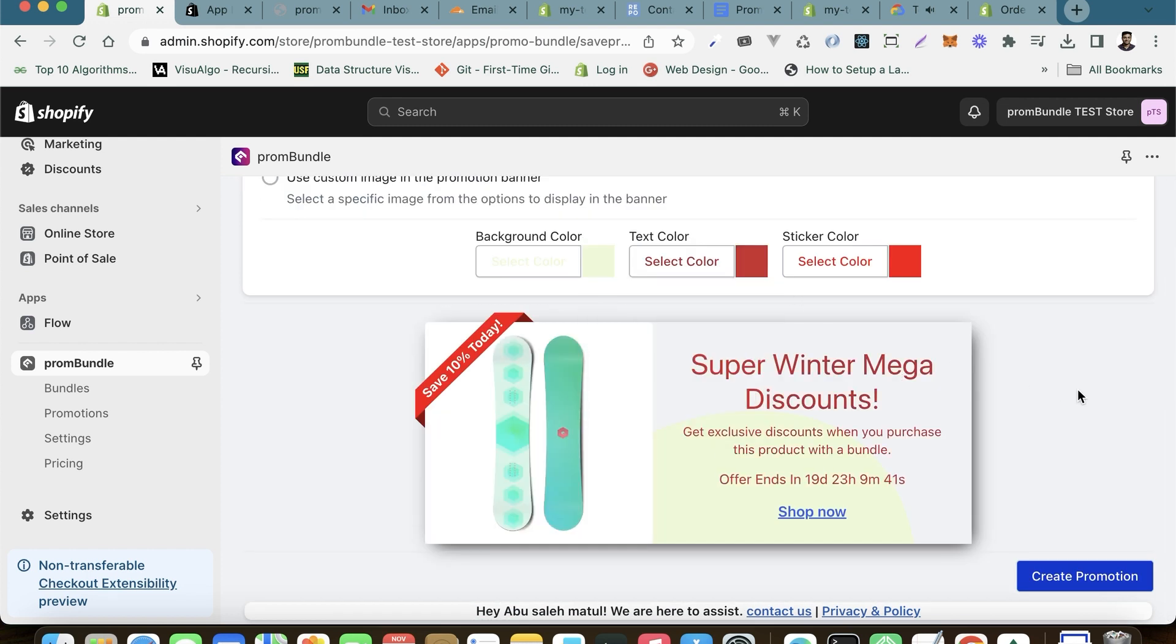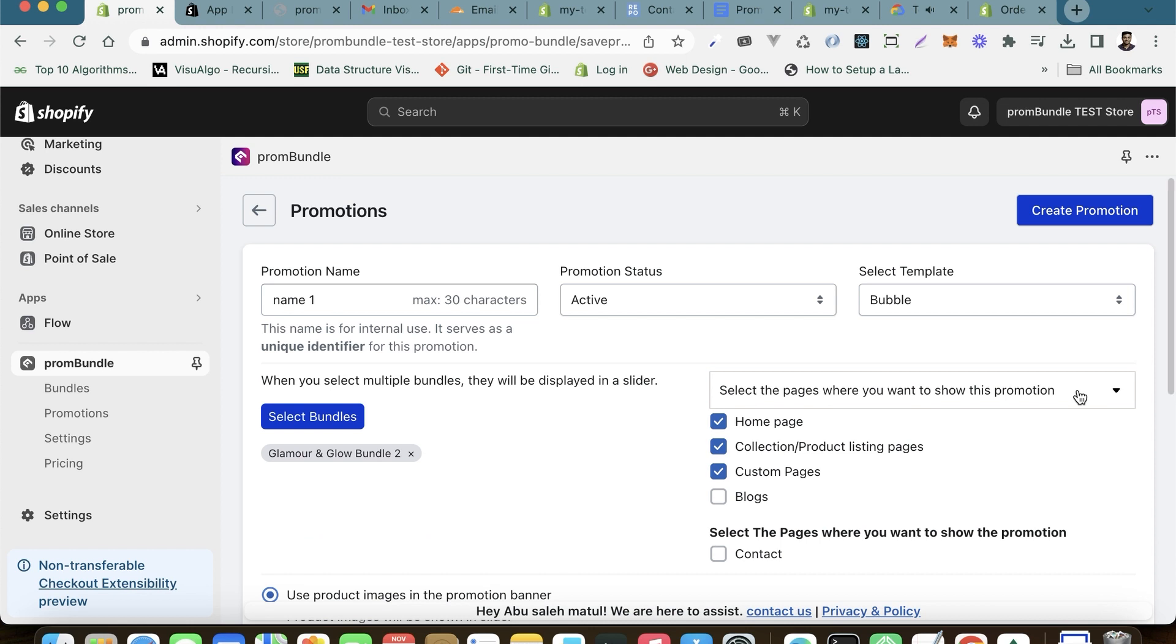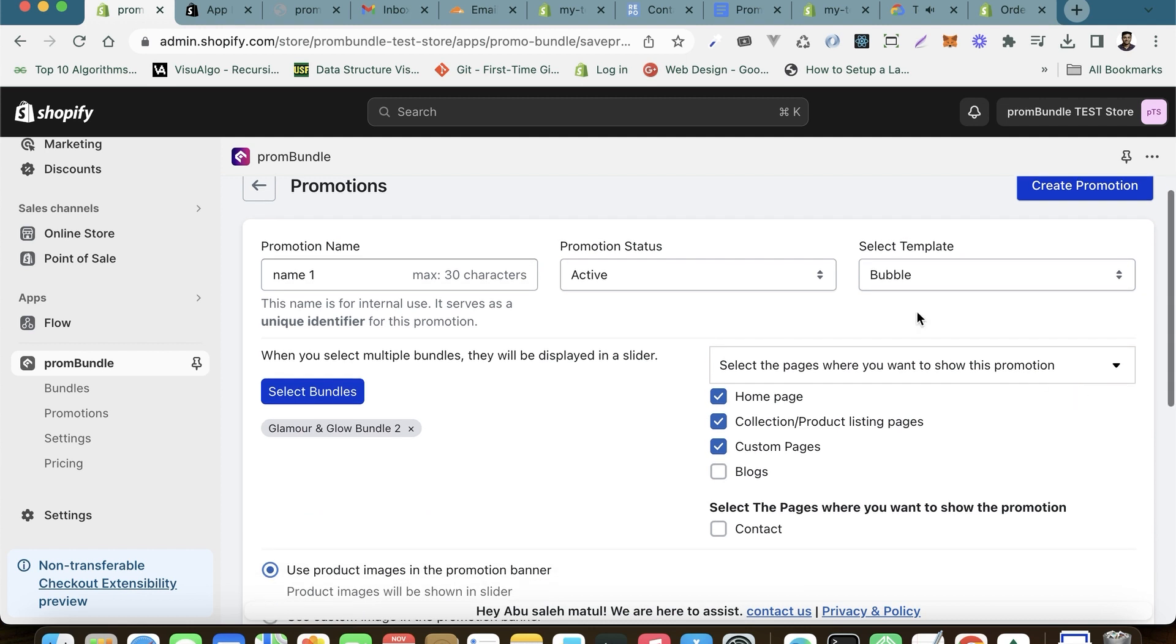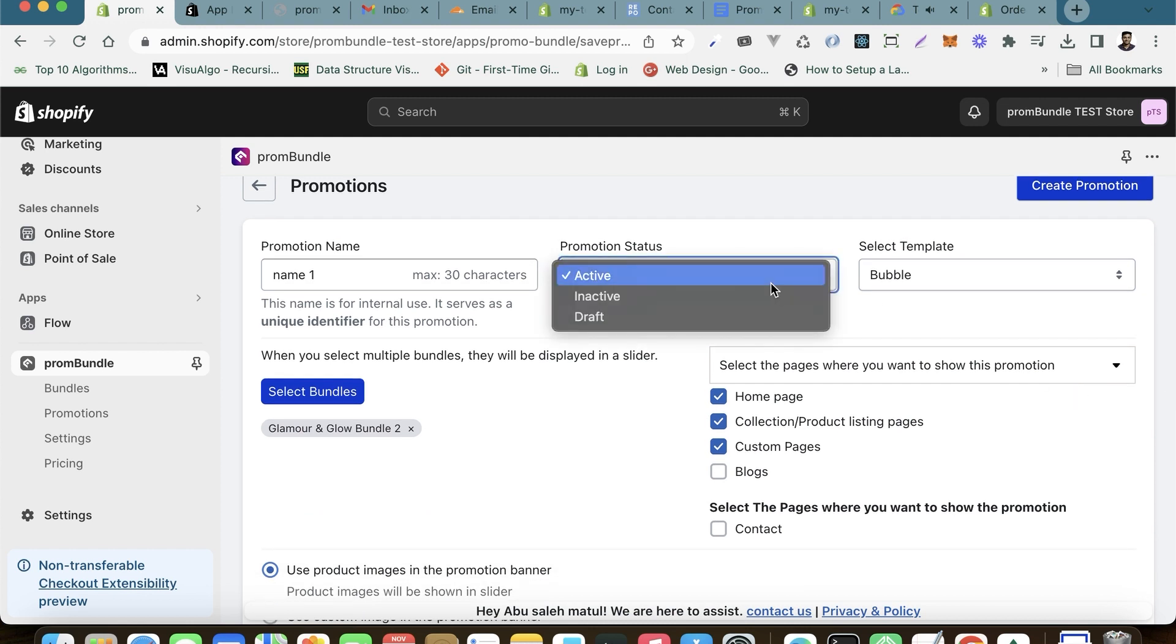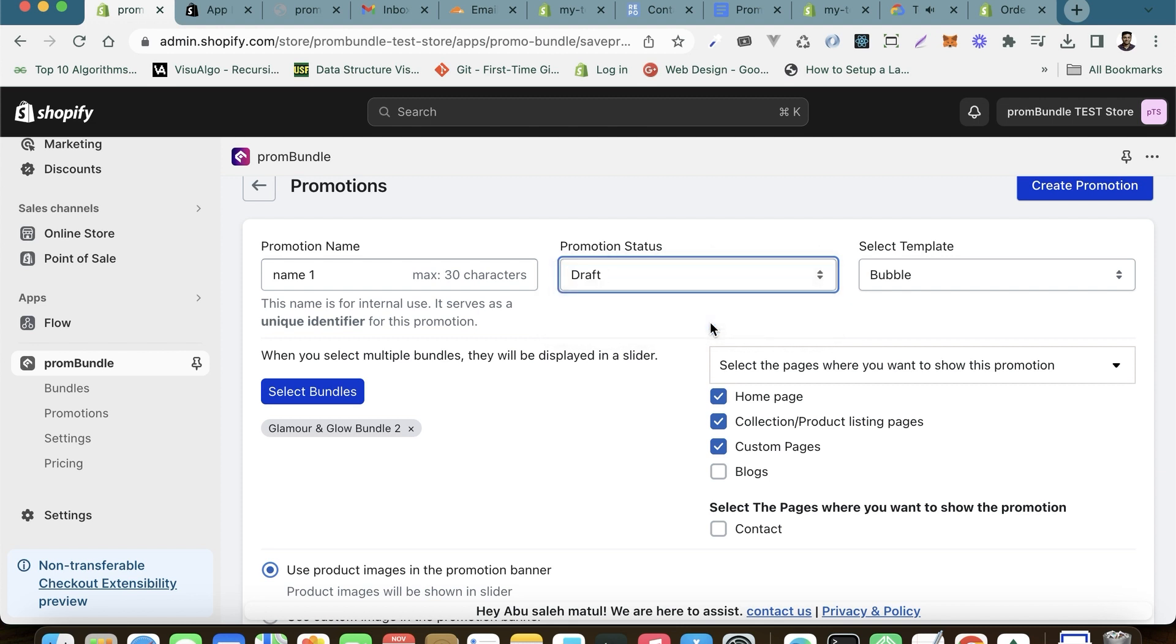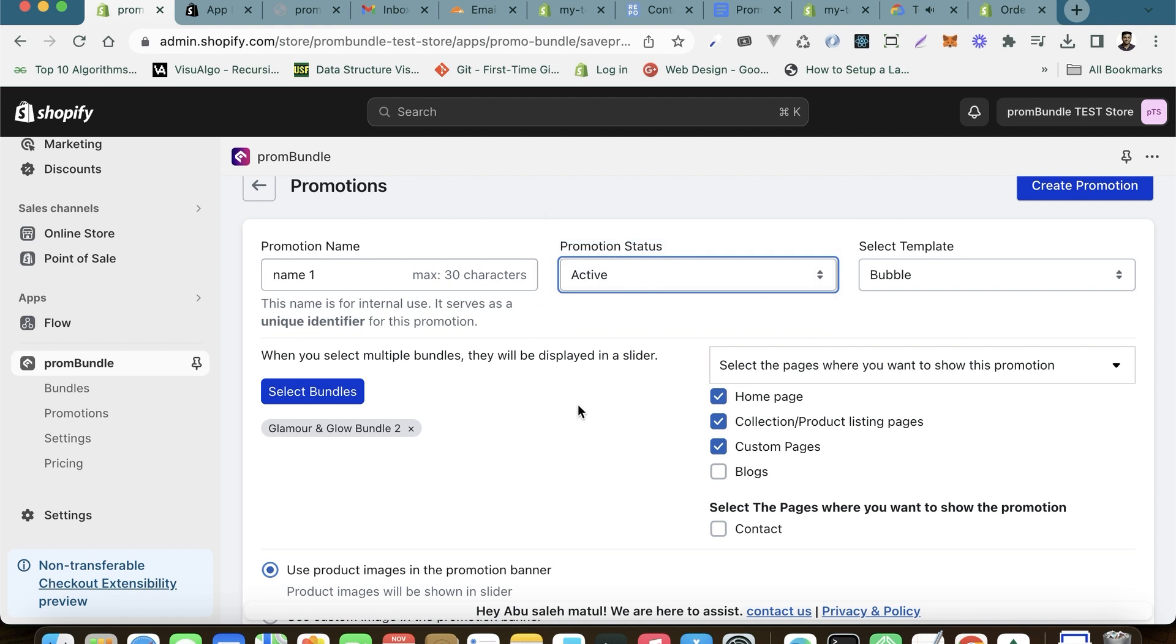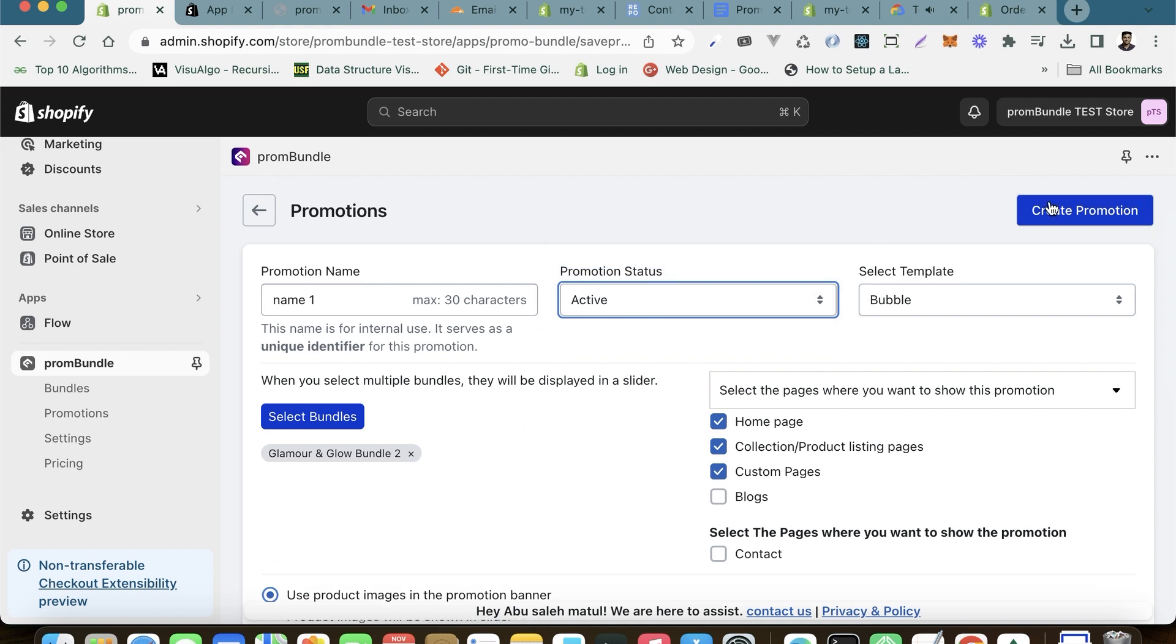Ensure that the promotion status is set to active to instantly showcase the promotion. Alternatively, you can opt for other statuses like draft and complete it at a later time. Click on Create Promotion and you're good to go.